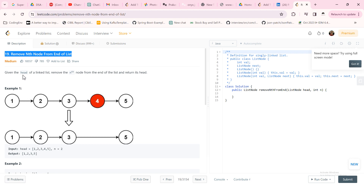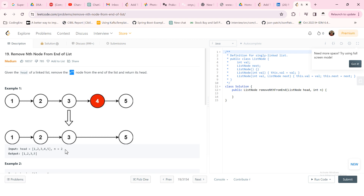In this problem we will be given the head of the linked list and the position from the end of the list which we have to remove. We have been given a linked list with nodes 1, 2, 3, 4, and 5, and the position is the second node from the end — so we have to remove that node.